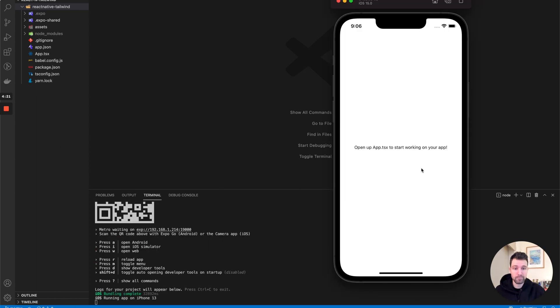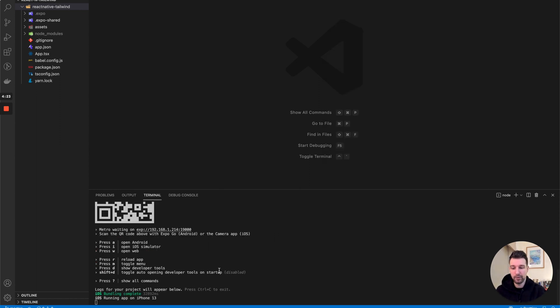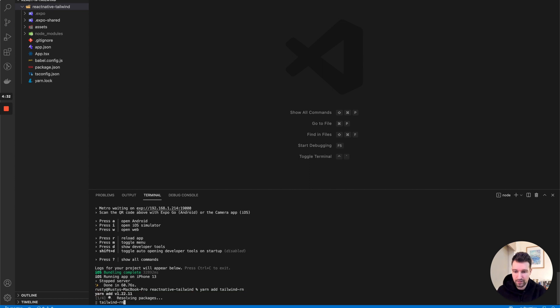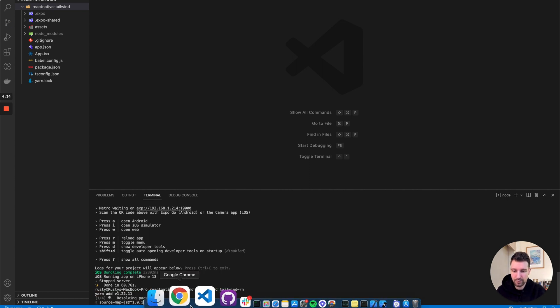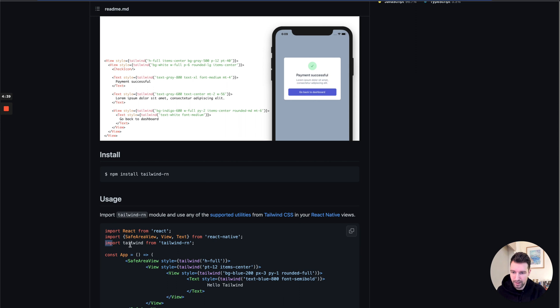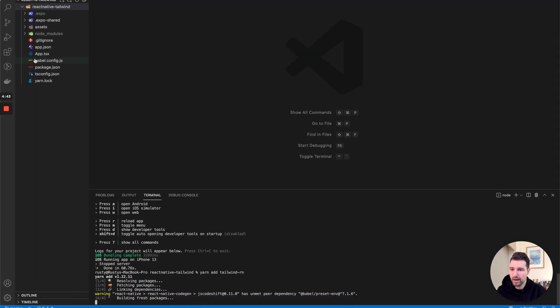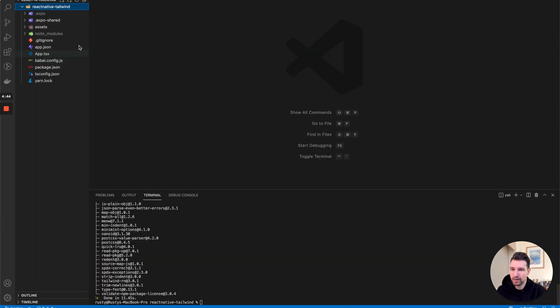This is all I wanted to show you. Now if we go over here we're just gonna quit this so I can just run it all in the same place. We're gonna say yarn add tailwind-rn, so it's gonna install the package we want to use. This is the import we're going to use.